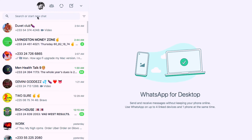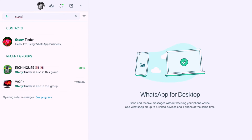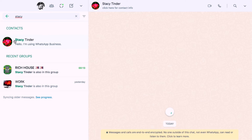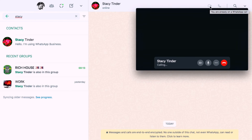I have my WhatsApp account signed in, so I am quickly going ahead to search the name of the person I want to call. Once I have searched for the name and it has popped up, as you can see I have got both icons — the WhatsApp audio call and the video call. I am going to tap onto the video call and go ahead and have the video call with the person.